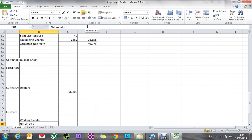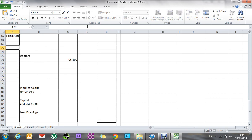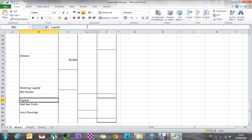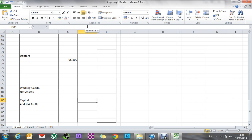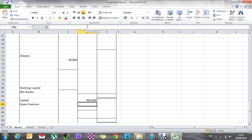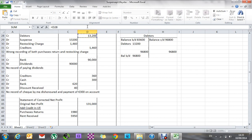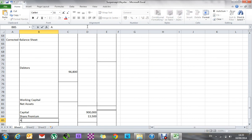I'm going to put that corrected net profit of 42,750 into the end of my balance sheet. This template I had was for a sole trader, but this business is a company, so our capital layout is going to be a little bit different — there are no drawings. Capital was 900,000. Then we had share premium — the extra money people are willing to pay to become owners in this business. People paid 13,500 for share premium.